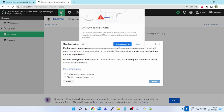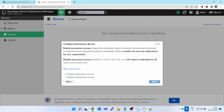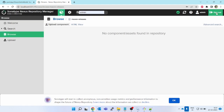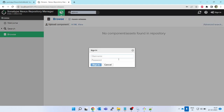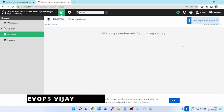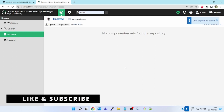A pop-up will appear asking to configure anonymous access — this means users can search, browse, and download components from the repository without credentials. Consider the security implications for your organization. I'll enable anonymous access for now, then click Next. The setup is completed — click Finish. Now if I sign out and sign in again with admin/admin, I am able to sign in. This is how the first admin username and password setup is done.